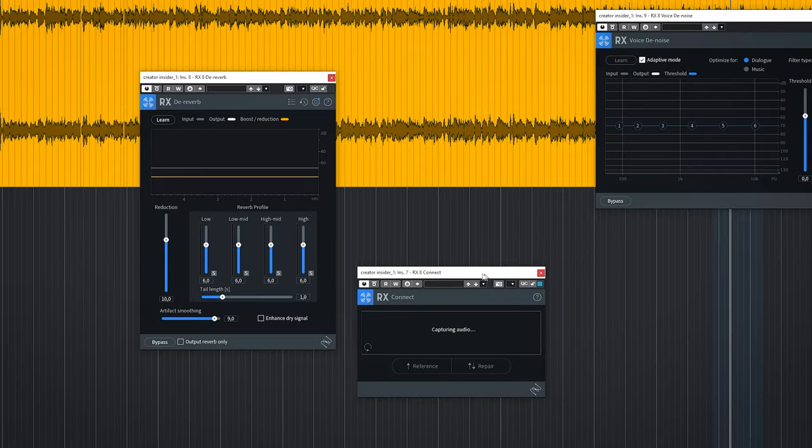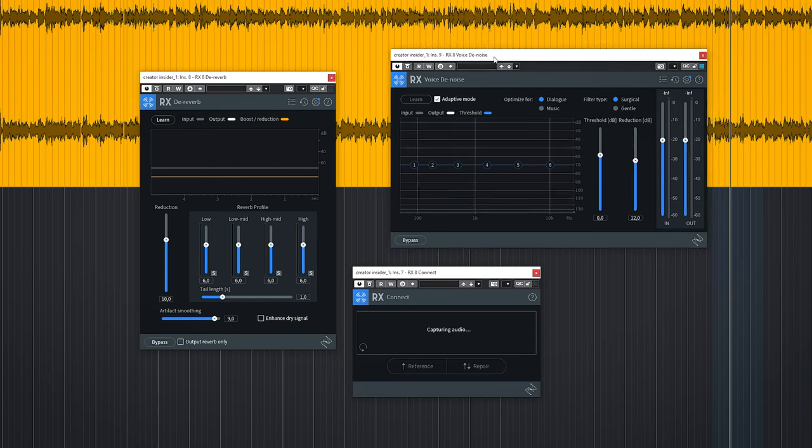In this latest version there's no VST2 support for the plugins anymore. So if you still use the VST2 plugins of RX10 in DAW for whatever reason, this is not the package to go for.